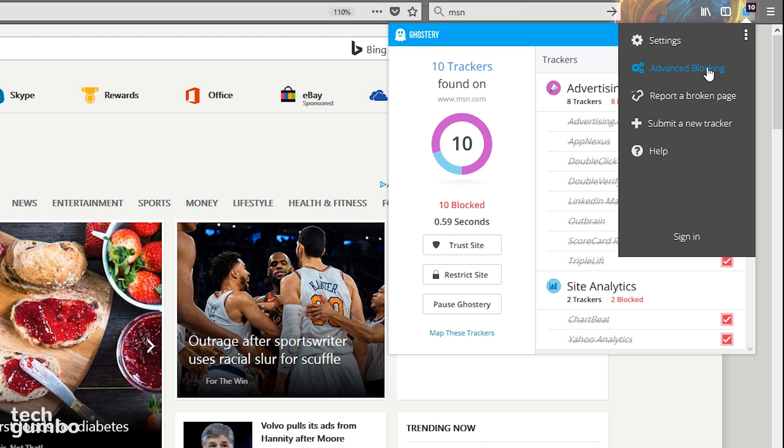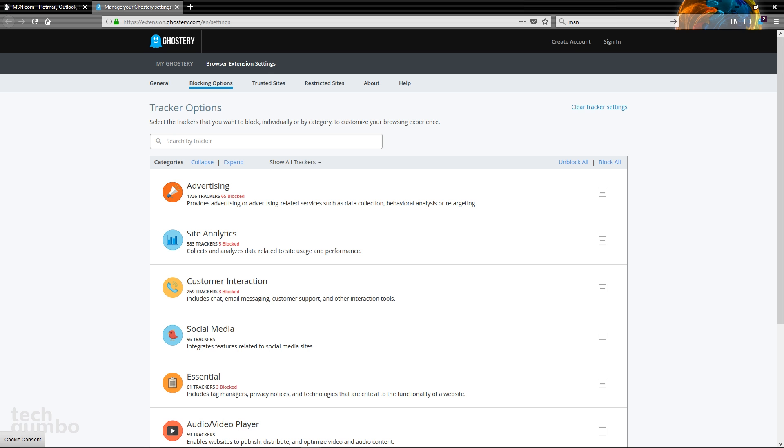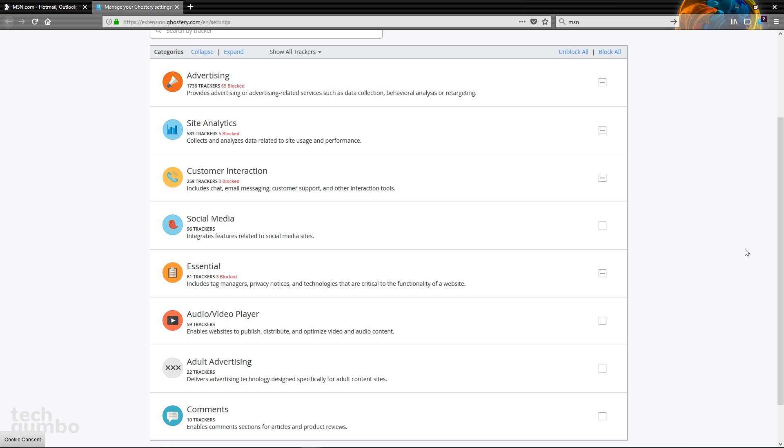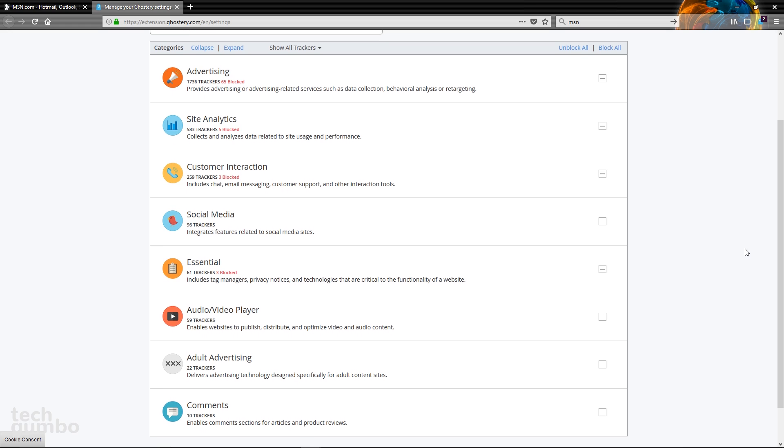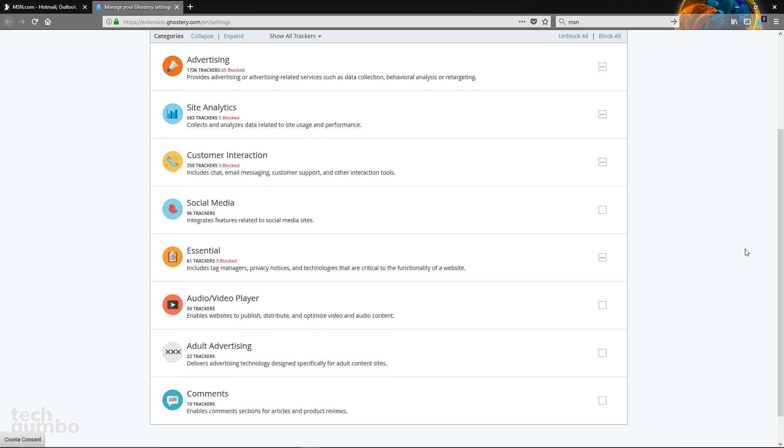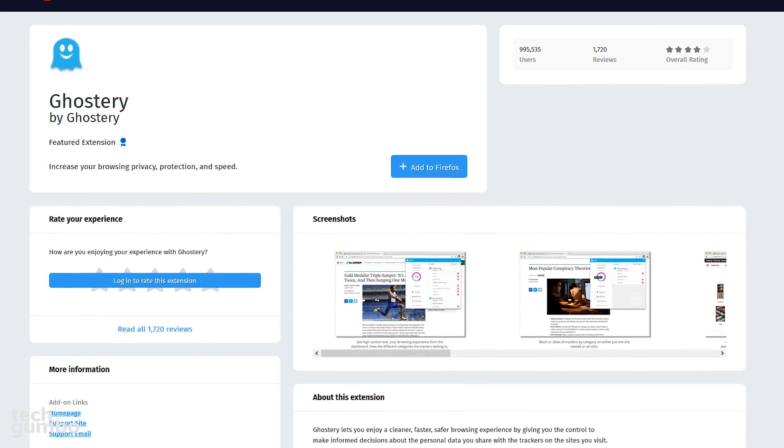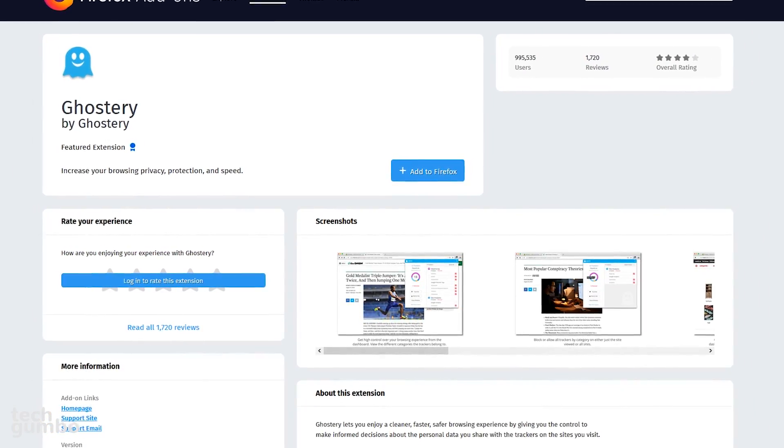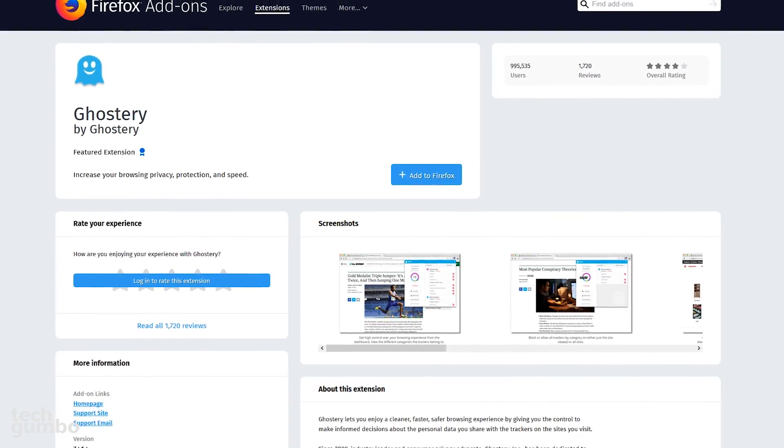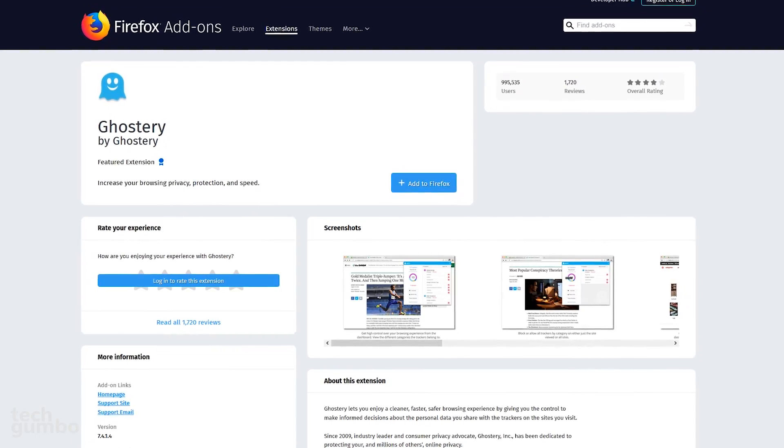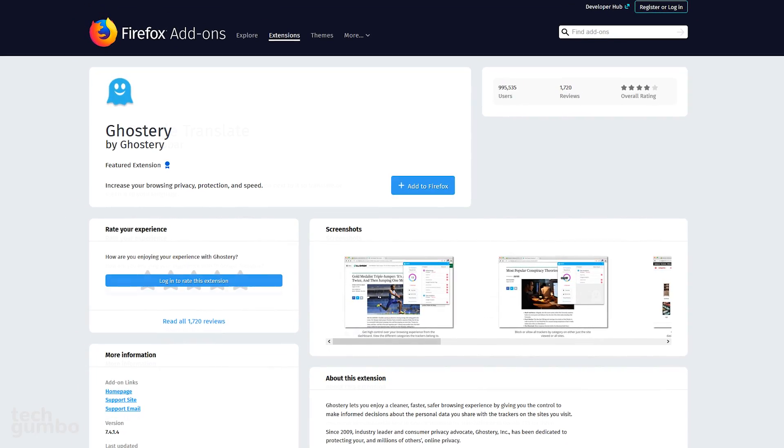Select Advanced Blocking. It will open up a new tab. Here you can set universal blocking options for all sites. You'll see several options down here for advertising, site analytics, and so forth. You may want to leave essential and comments unchecked. These two can affect the functionality of a website and your ability to read or leave comments. If you're looking to improve your browsing privacy and speed while using Firefox, Ghostery may be for you.